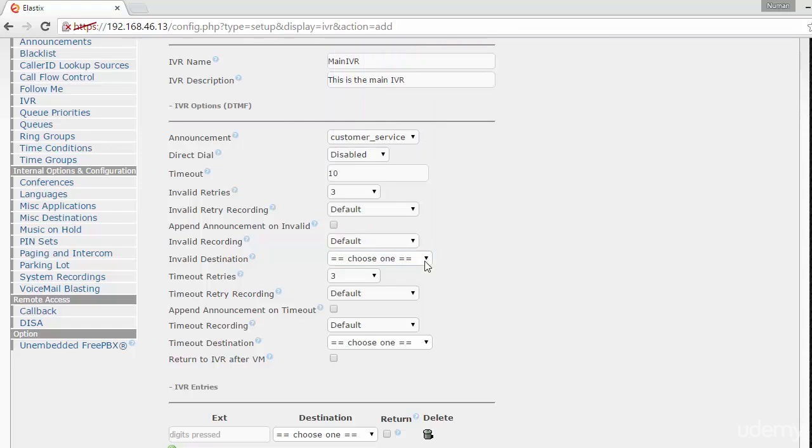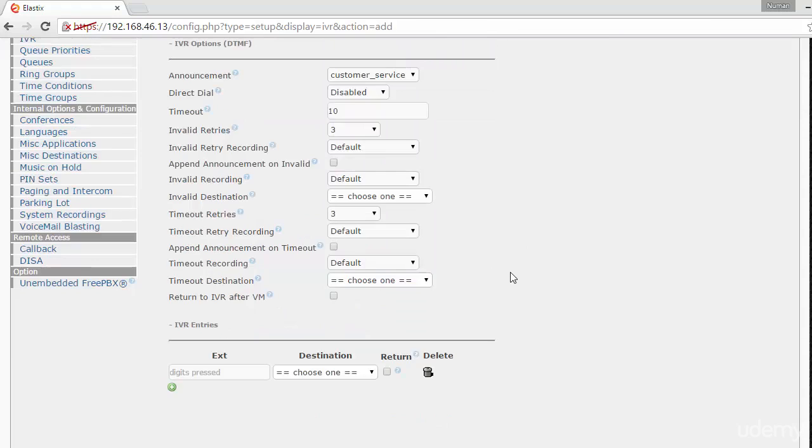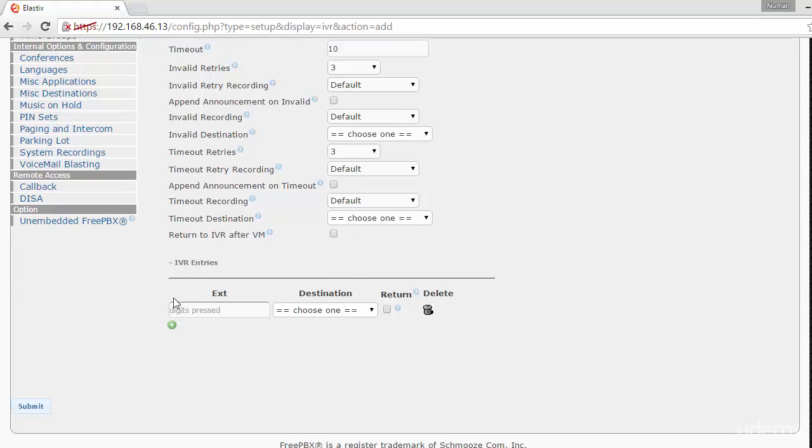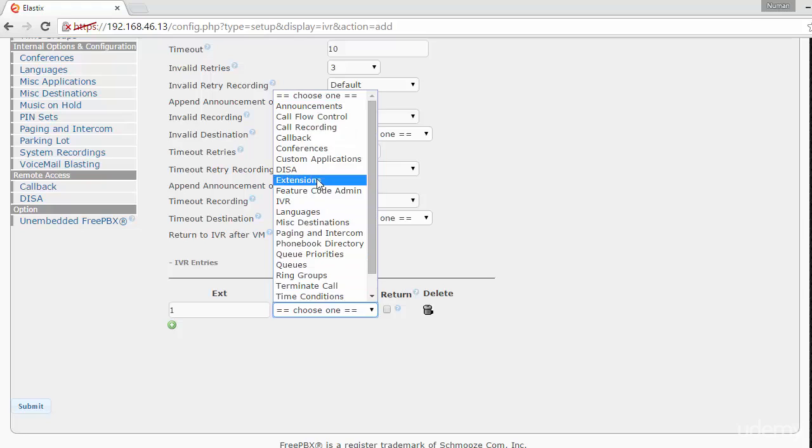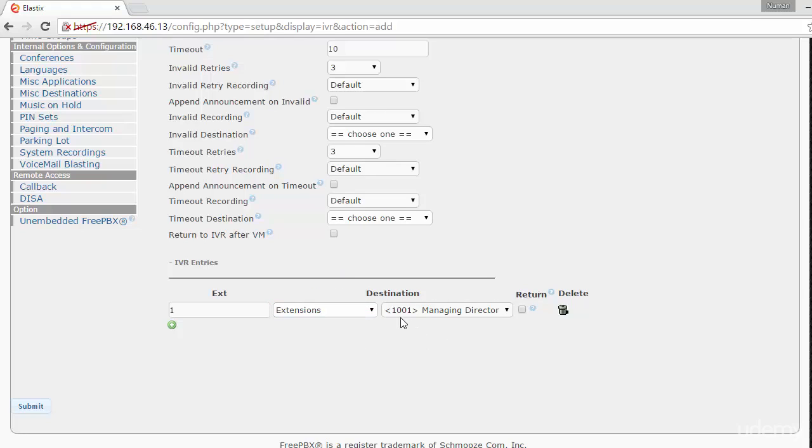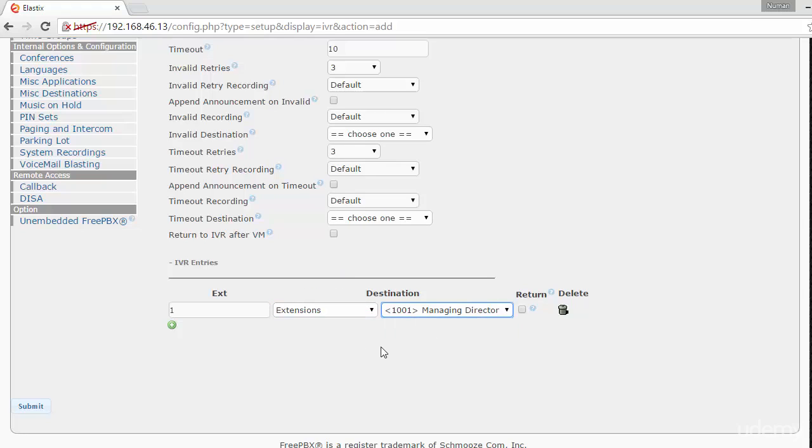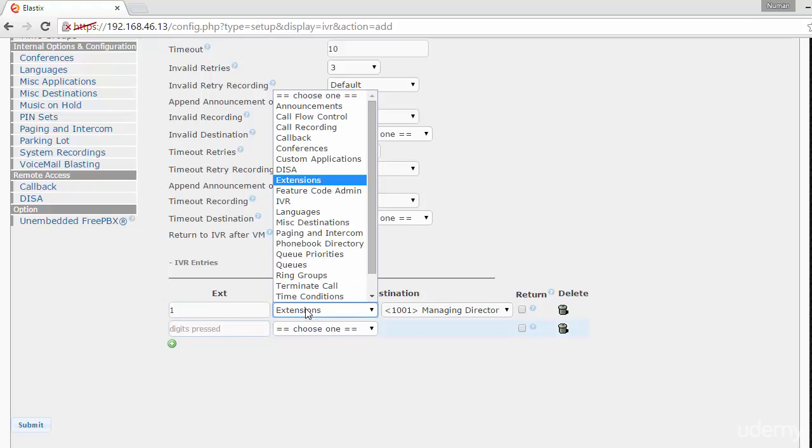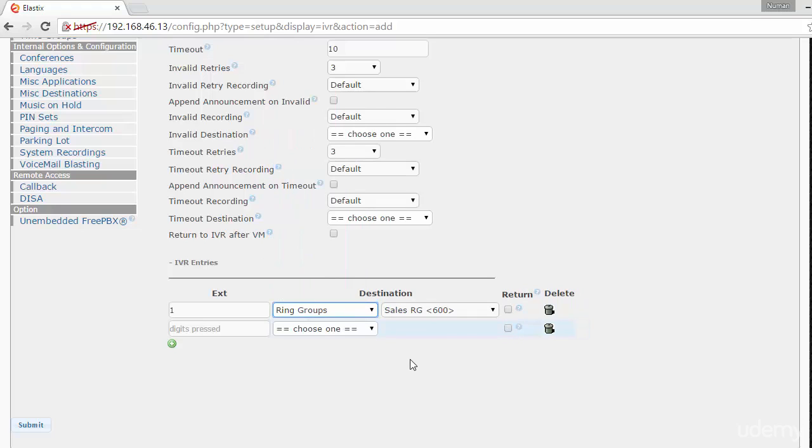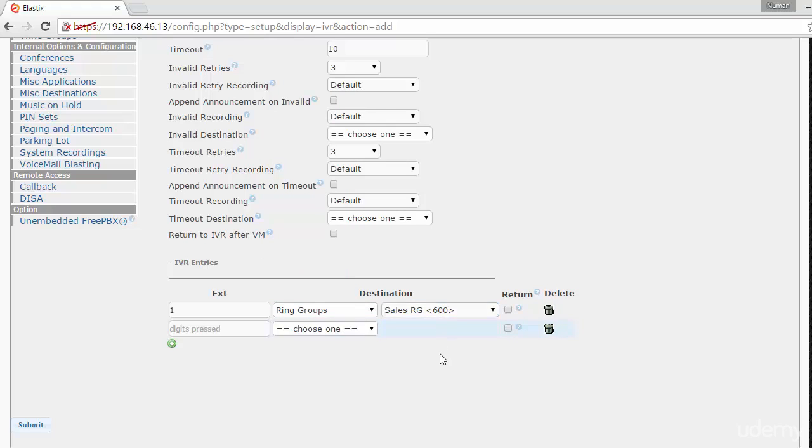Now here's the main part. Let's say if somebody presses 1, that's our sales team. You can choose the ring group, so both of these phones - as you've seen earlier in the ring group example - will ring together. This is the routing from the IVR.